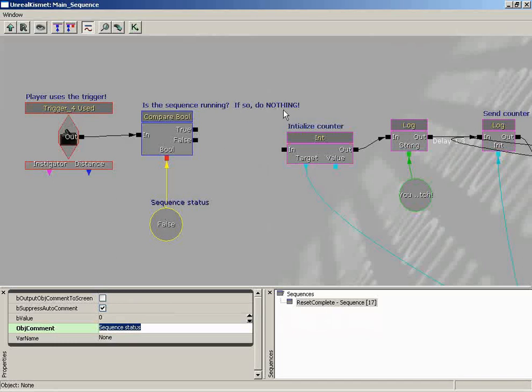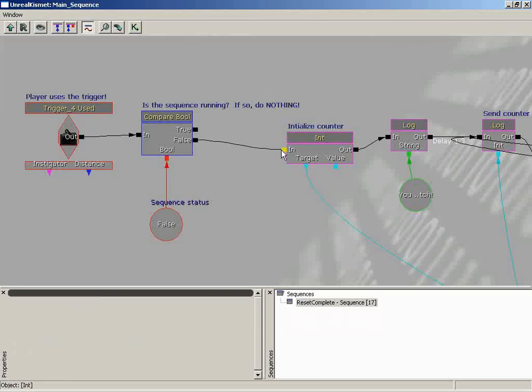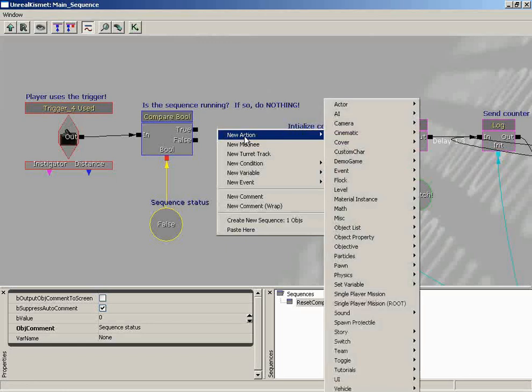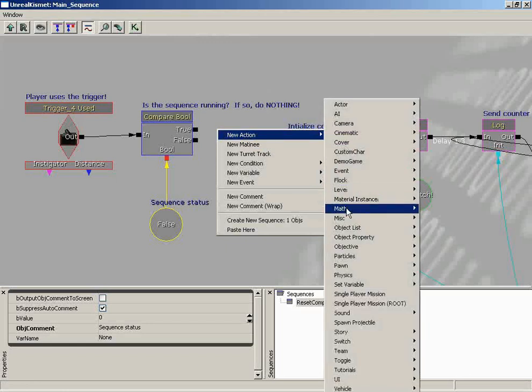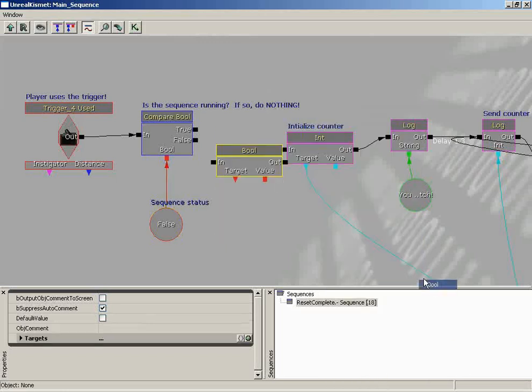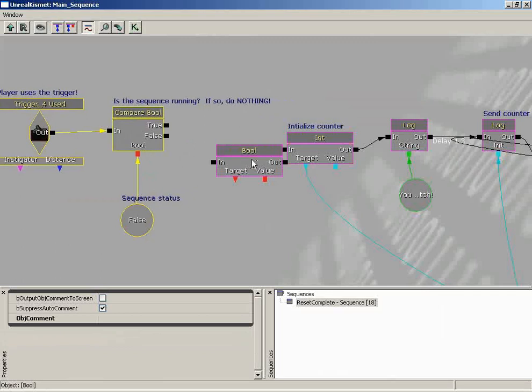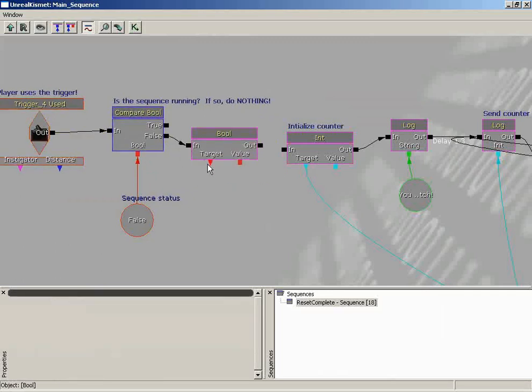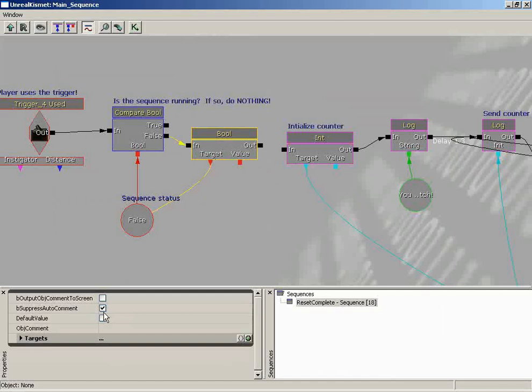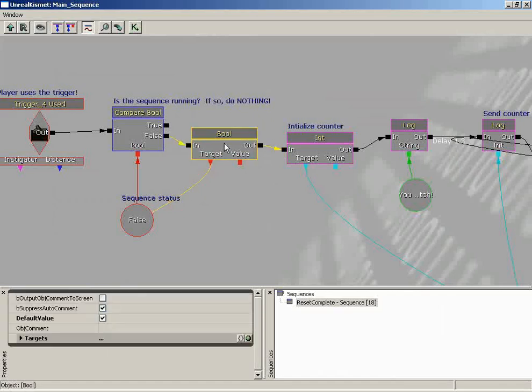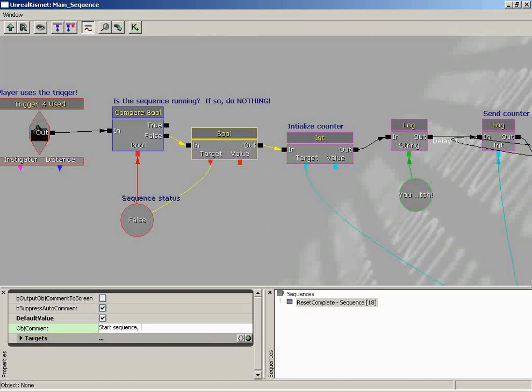So if so, do nothing. Well, if it is not running, we need to start the sequence. Now you could just plug this in right here, but that's not going to fix anything. The next thing we need to do, the very next thing we do, is to set the value of our sequence status variable to true. And you'll see why here in just a second. But let's go ahead and right-click, new action, and we'll go down to set variable, bool, and I need to make a little bit more room. And we'll plug false in. This will be our target. And we'll just hard-code our value to true, which is just checking the box. And then from there, we can continue on with the rest of our sequence. I'm even going to give this an object comment. And we'll say, start sequence, lock out the player.